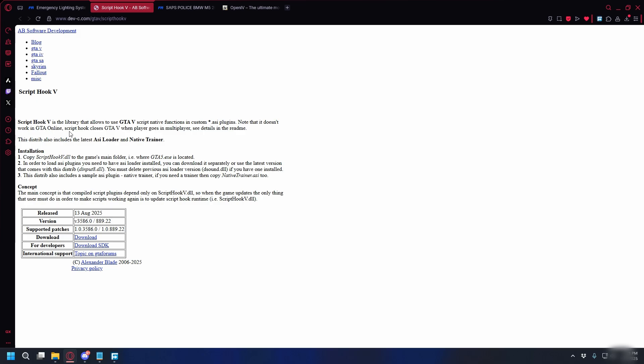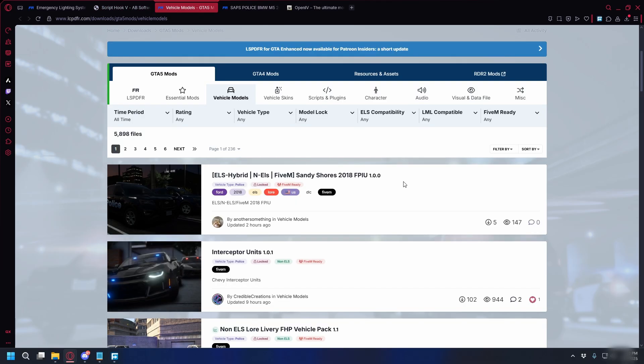Next, for it to work, we also need ScriptHookV. I'll also put the link in the description. So just click that, and here, just click the blue download button, and it will start the download.